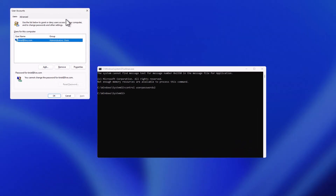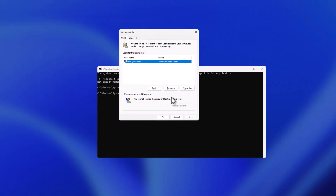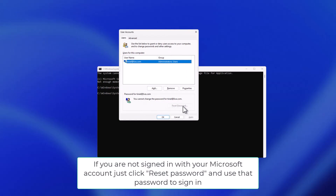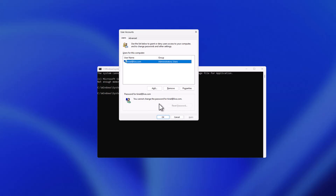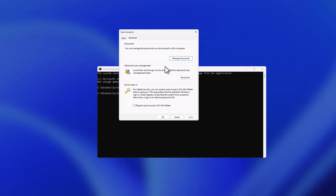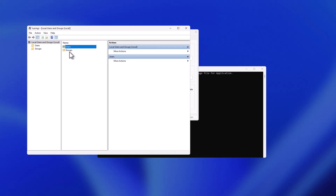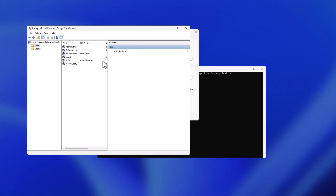If you have an account listed, you will have the option to Reset Password and you will be able to reset it without any problems. In my case I will go to Advanced, then Advanced User Management, then to Users.